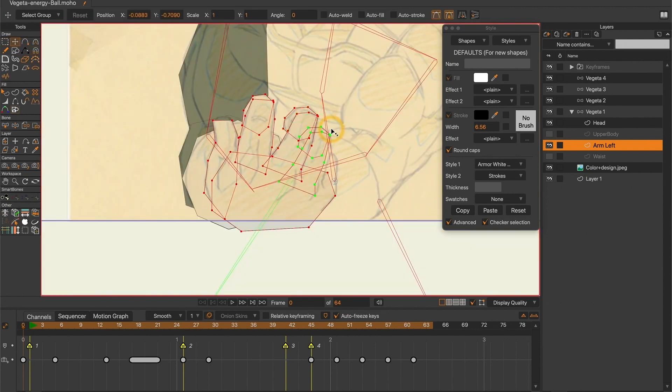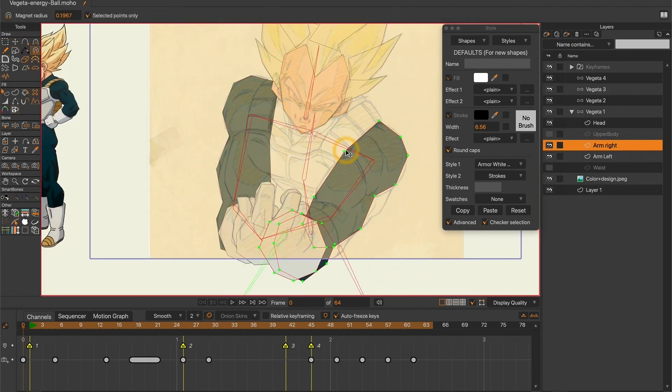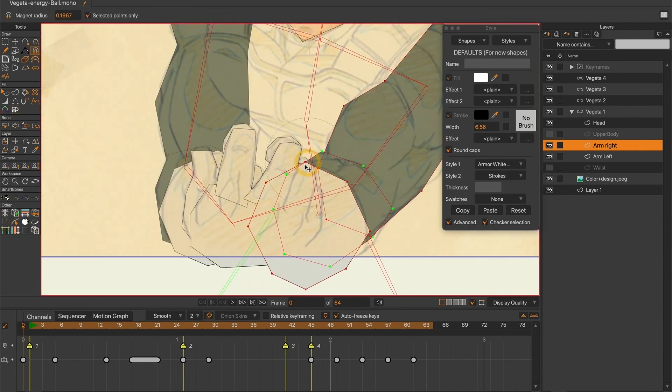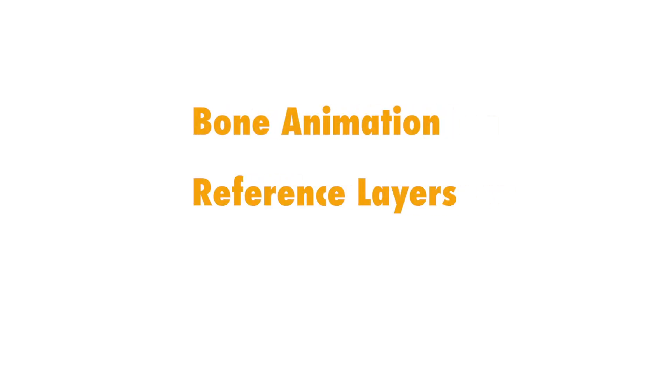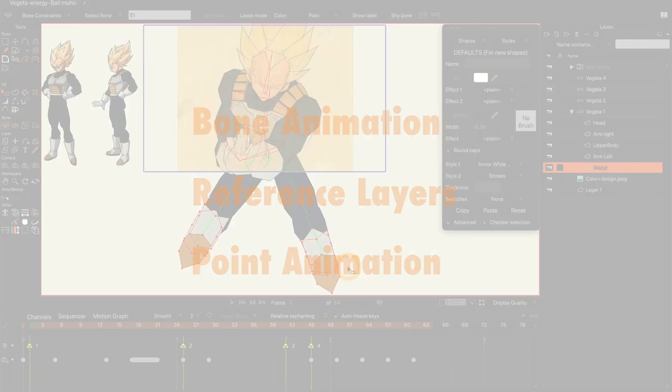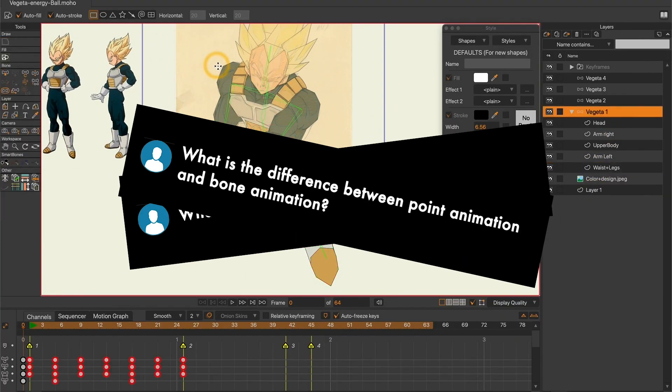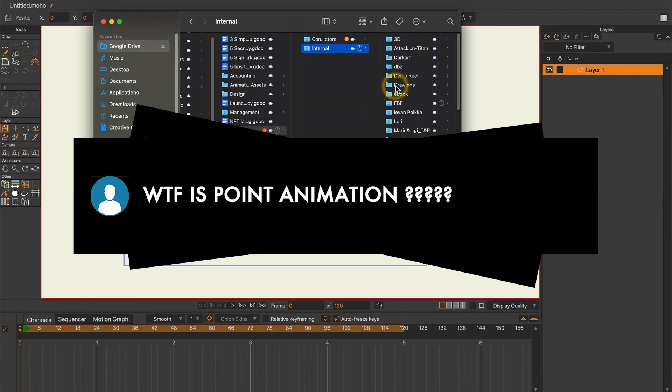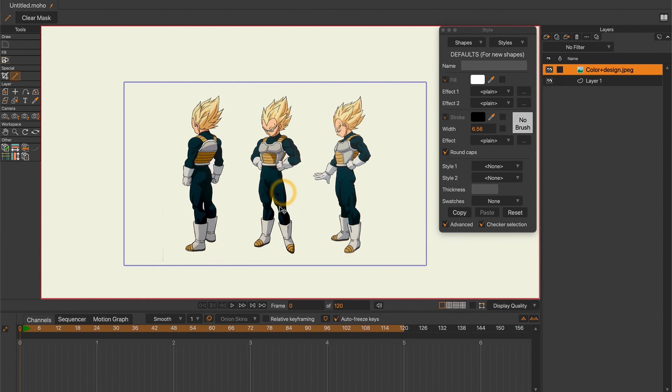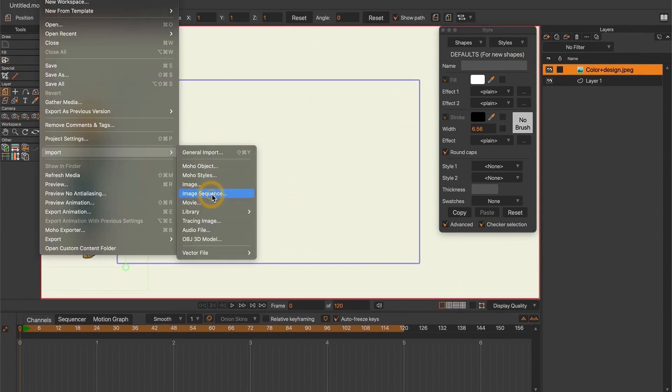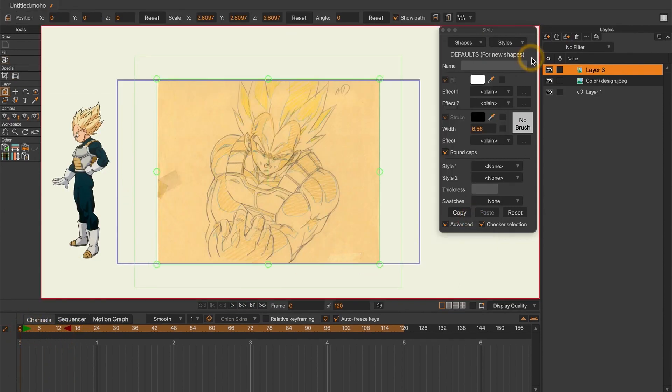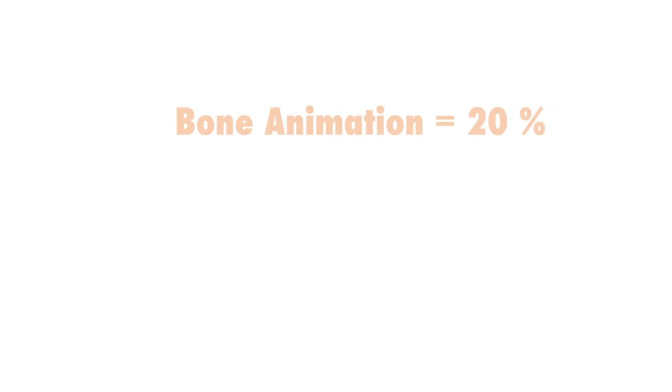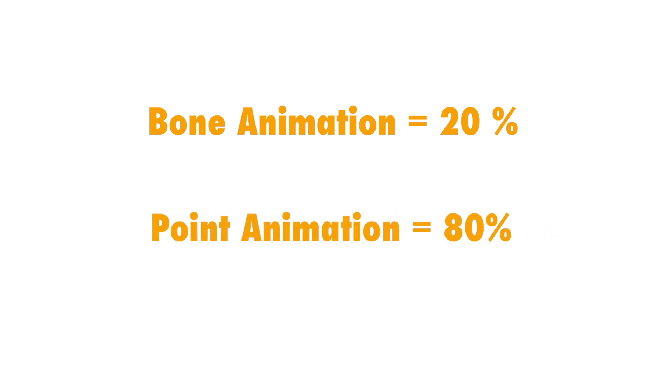I will start by saying that this rig is actually very basic. To achieve this animation, I only used bone animation, reference layers, and point animation. I had several questions during the webinar regarding that part and I wanted to take this opportunity to highlight the fact that point animation is the most important part. Imagine that bone animation represents only 20% of the animation while point animation covers 80% of it.